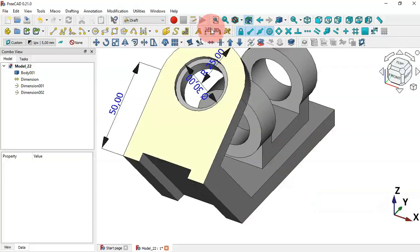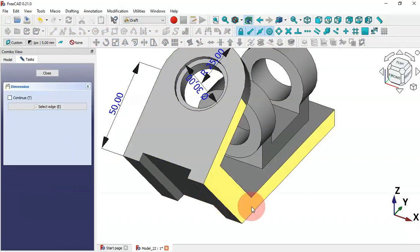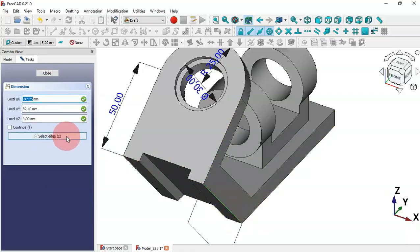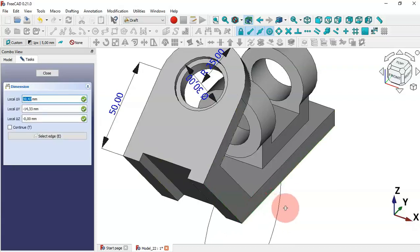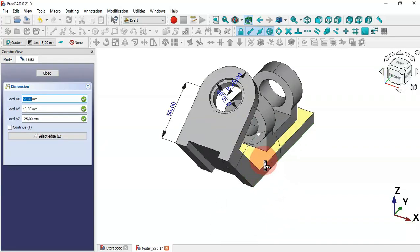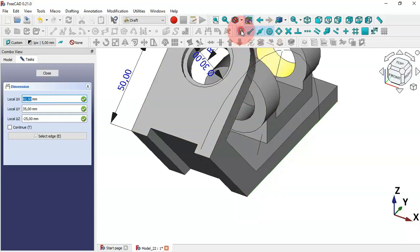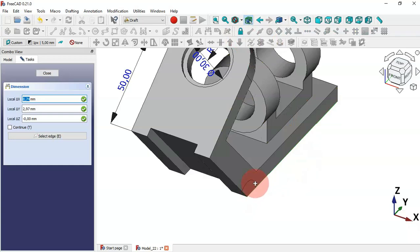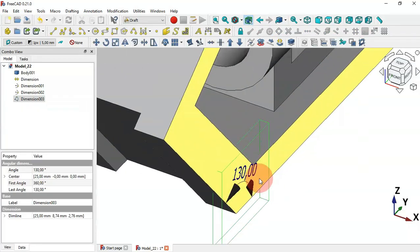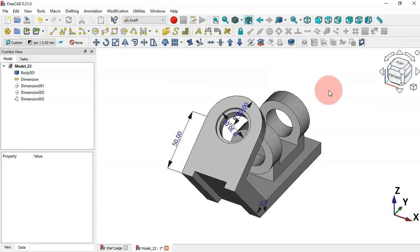To create the angular dimension, call the command, click this button to select the first edge, then click the button again and select the second edge. Zoom out and you can see the dimension. To easily place it, disable the snap tools by clicking this icon, and now place the dimension. Zooming in, we can see we have 100 degrees for this angular dimension.